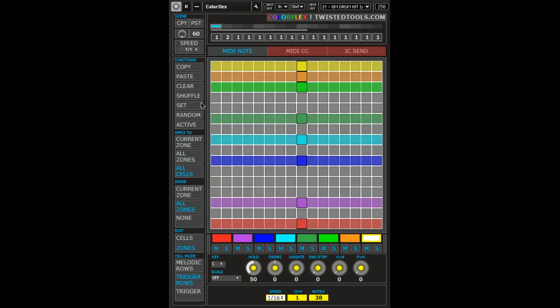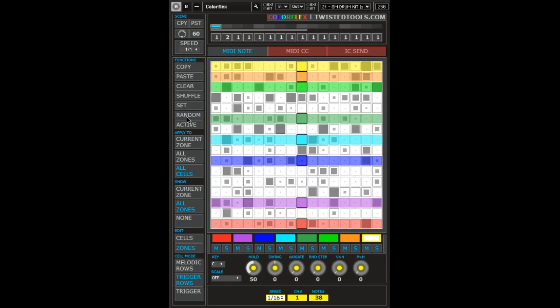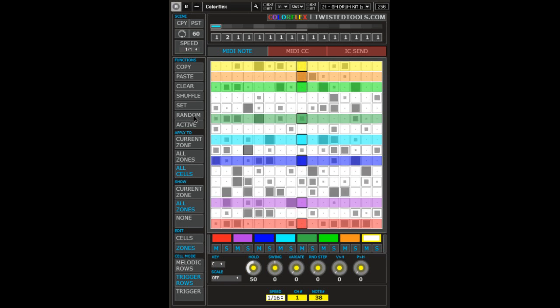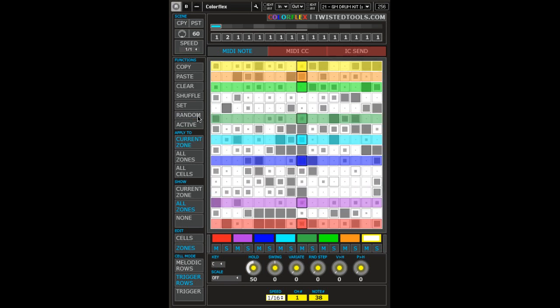Randomize works with Apply To and will randomize cells based on the x-axis click location of the button.